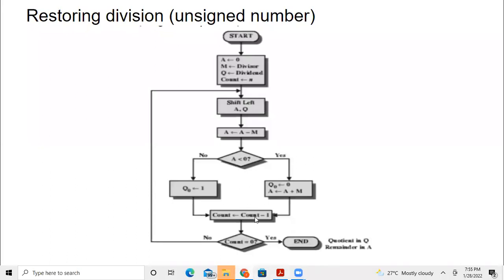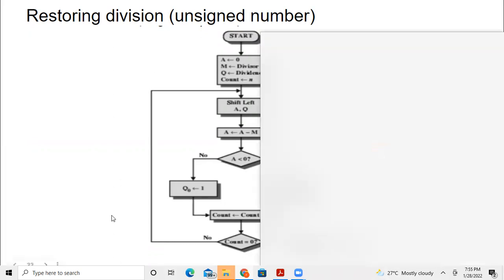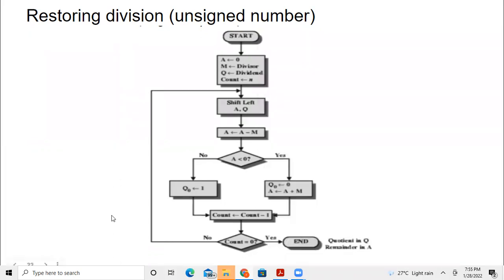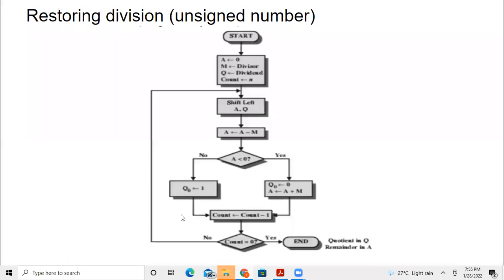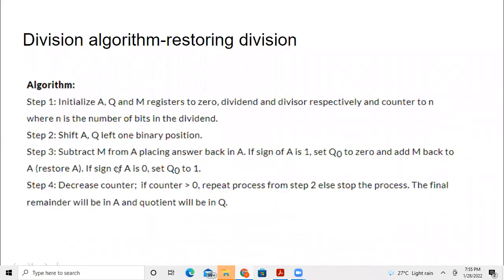Finally, when the count becomes zero, we will have the quotient in the Q register and the remainder in A. Now we will see the algorithm — this is a flowchart showing the same thing.